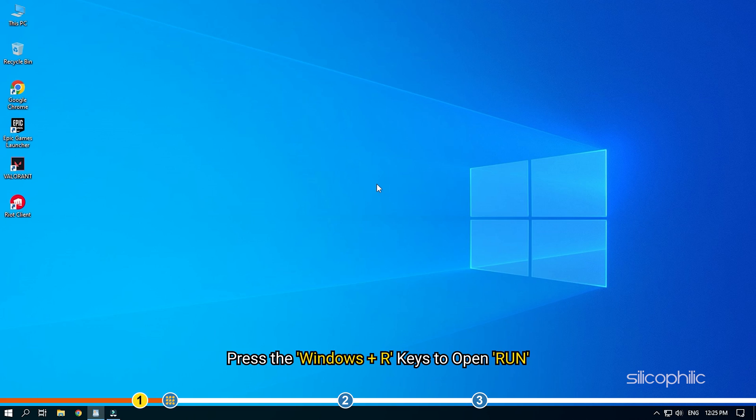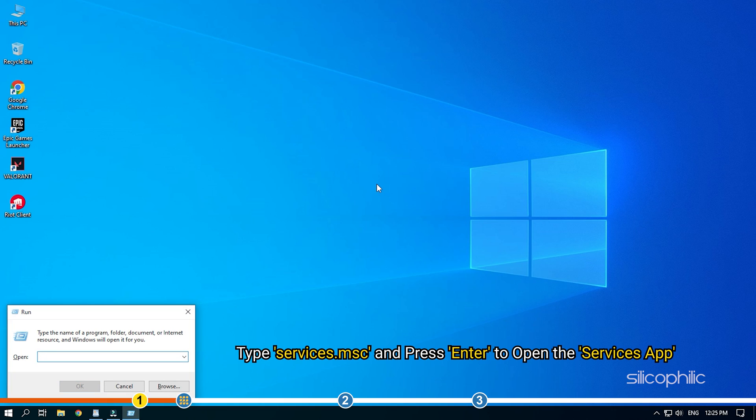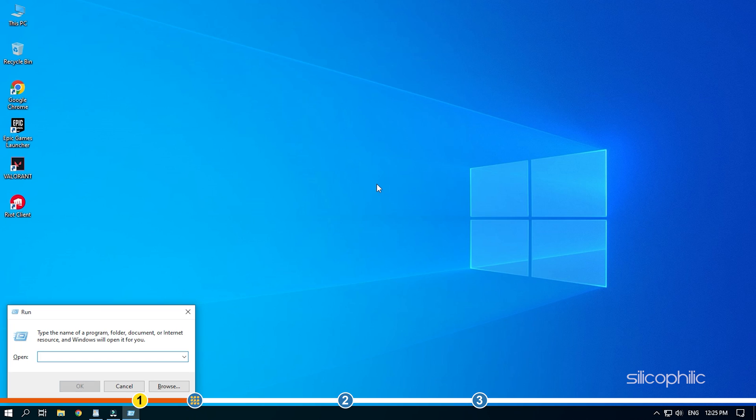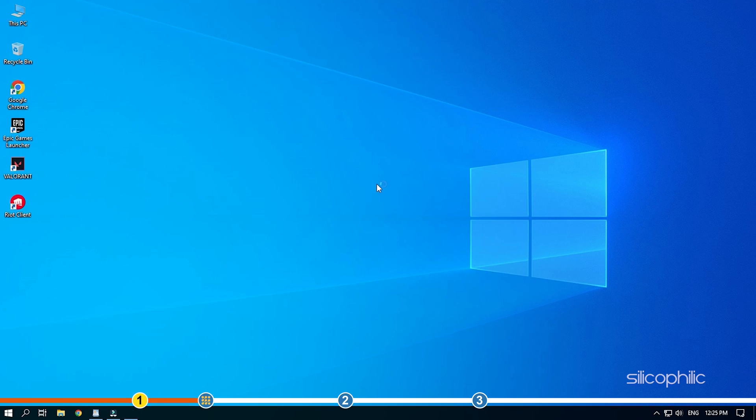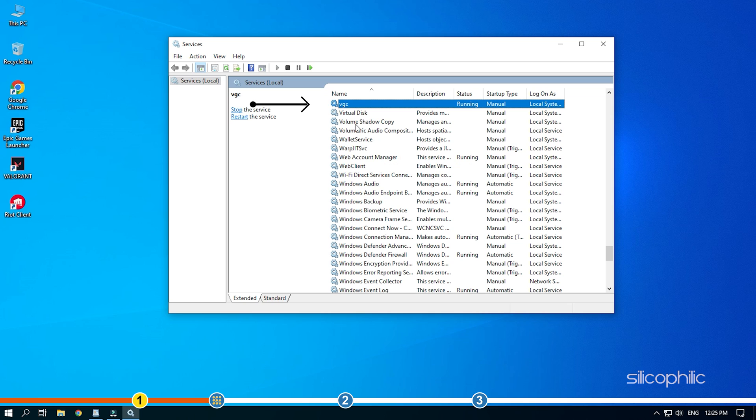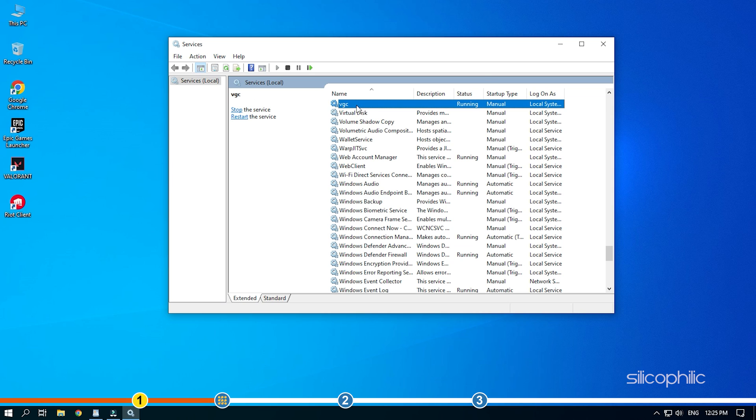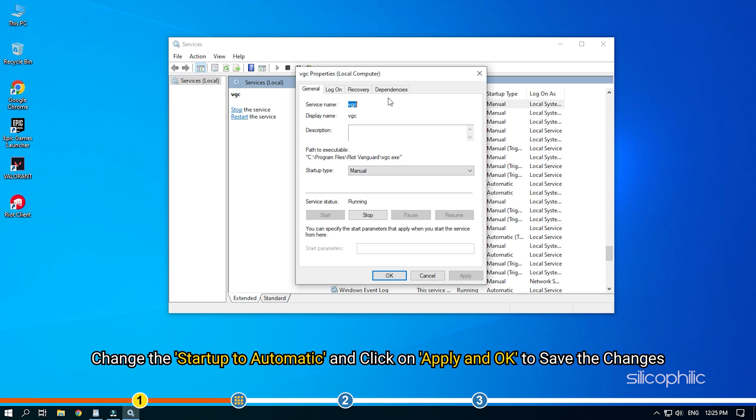Press the Windows plus R keys to open run. Type services.msc and press enter to open the services app. Look for the VGC service and double click on it. Change the startup to automatic and click on apply and ok to save the changes.